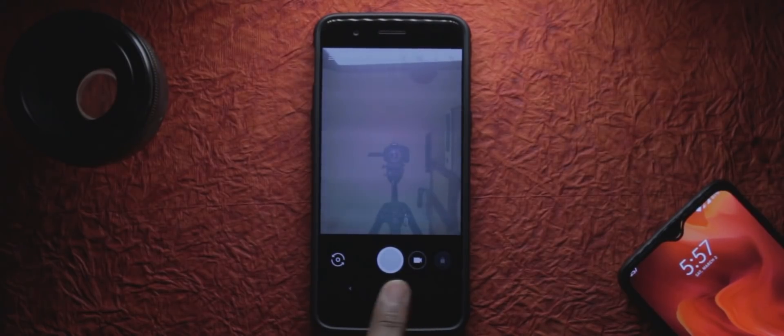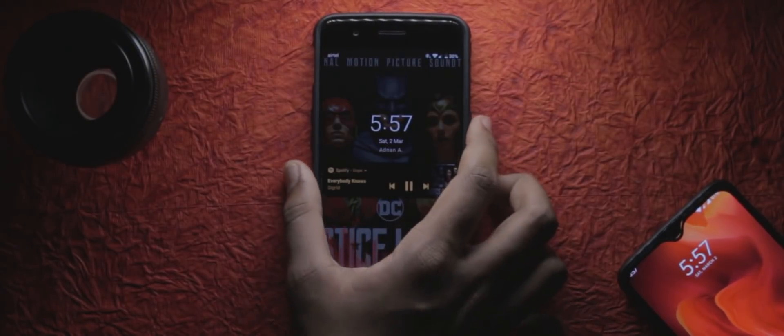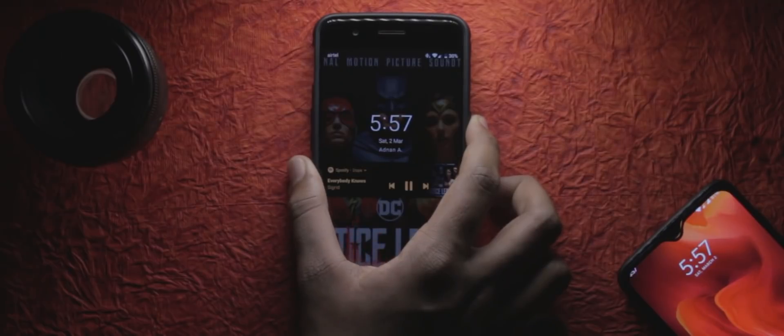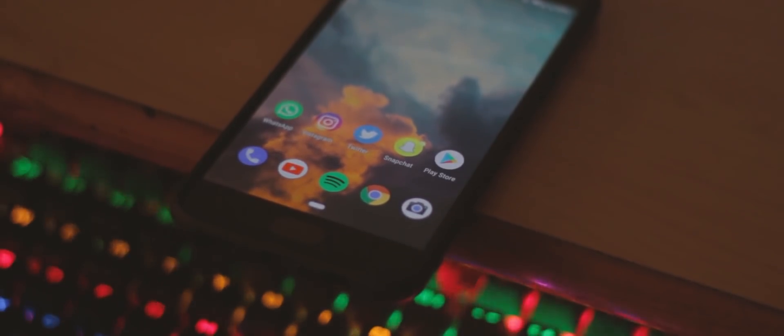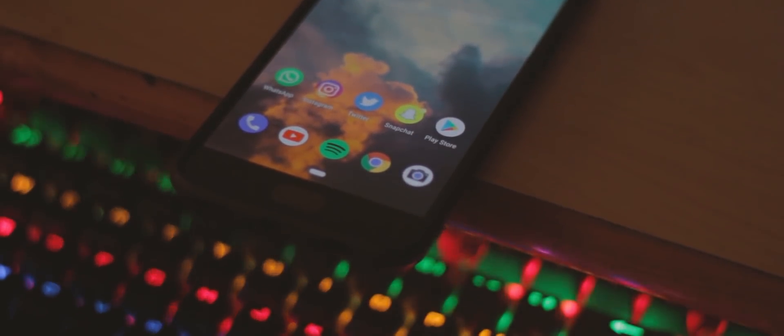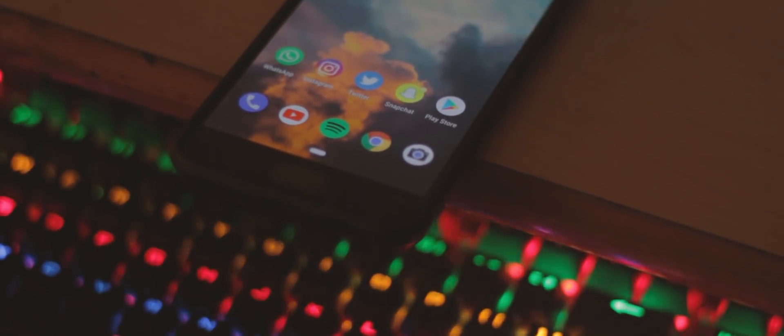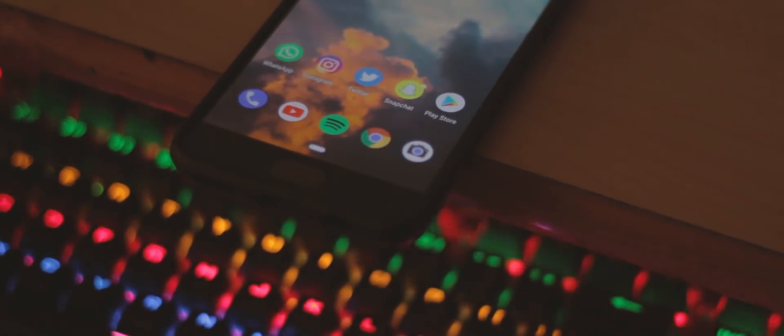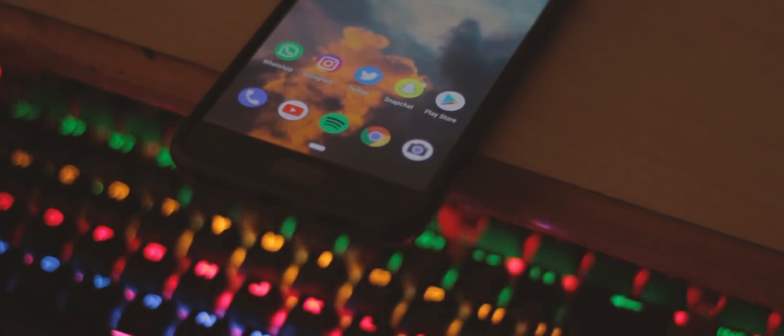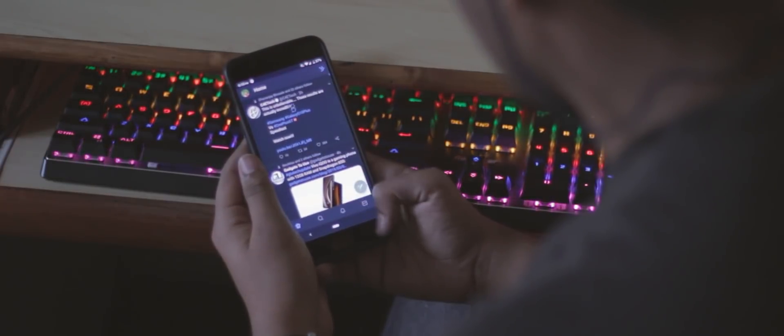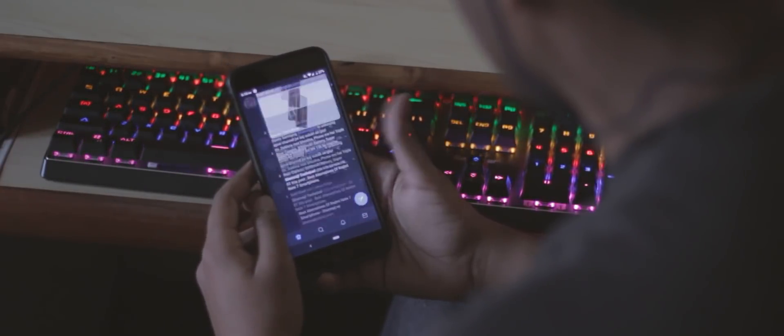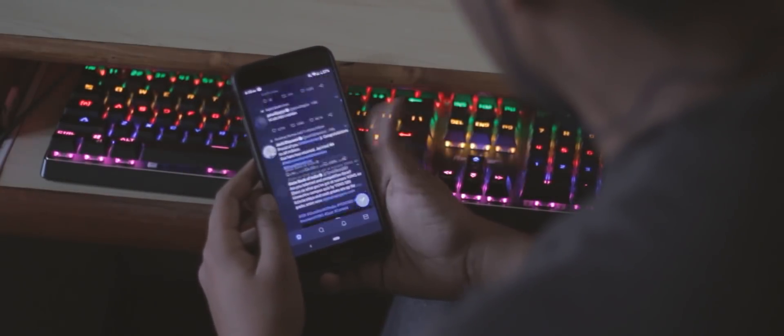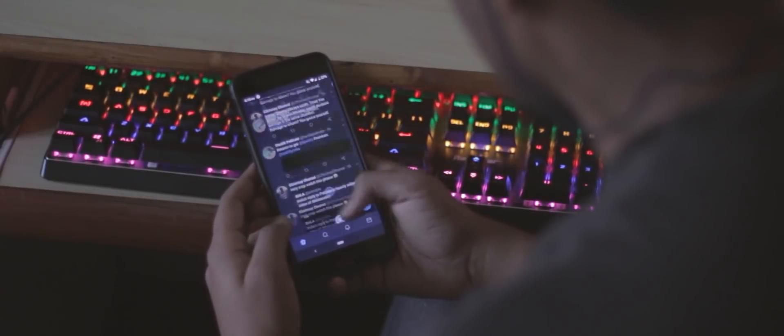Now that doesn't mean this very first build shies away from its caveats. The stock Trebuchet launcher, while good, leaves a lot to be desired. The dark mode doesn't even affect the launcher and the app drawer, which I consider an integral part of the system.